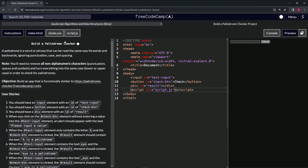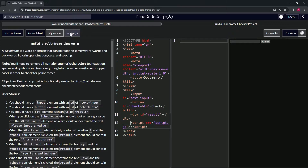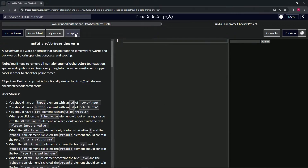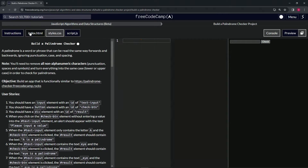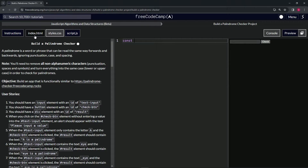Now this HTML and the JavaScript file are linked. We need to make variables that link the input, button, and div elements to the JavaScript. We'll start with the first one — we'll declare const textInput...